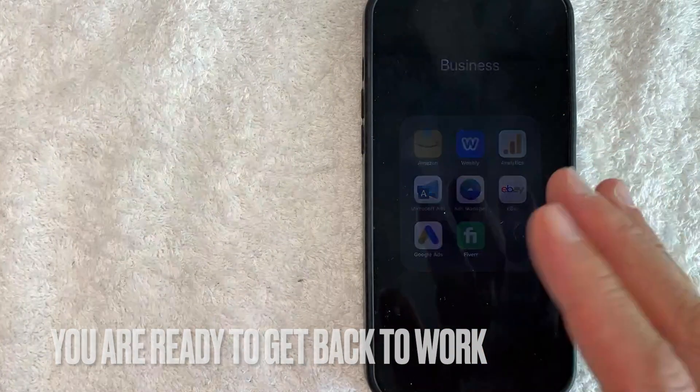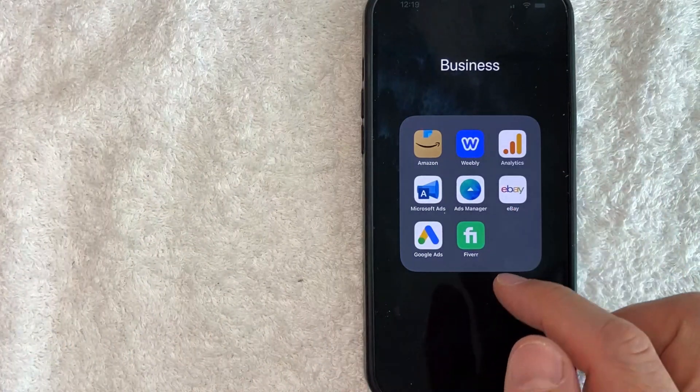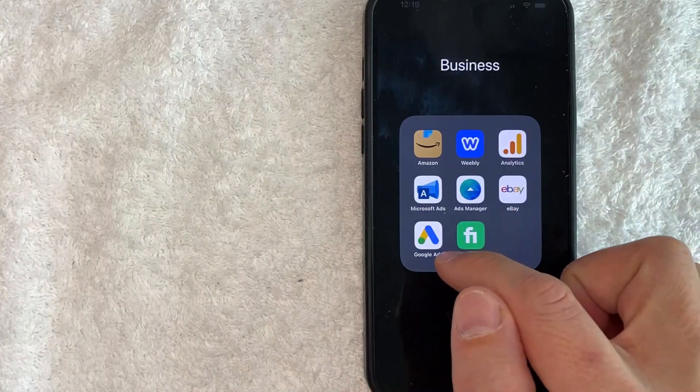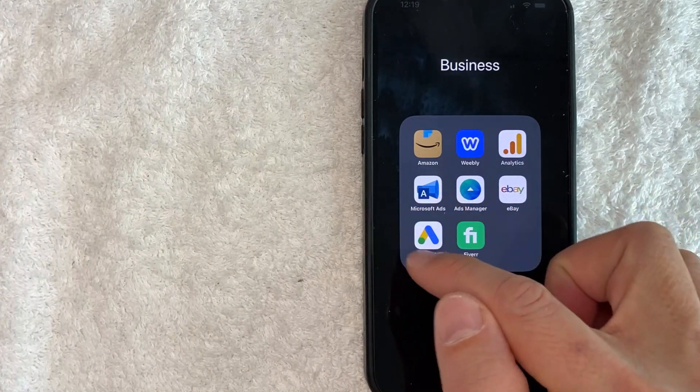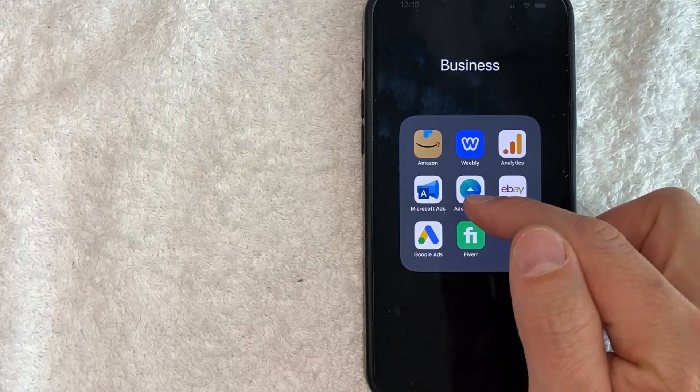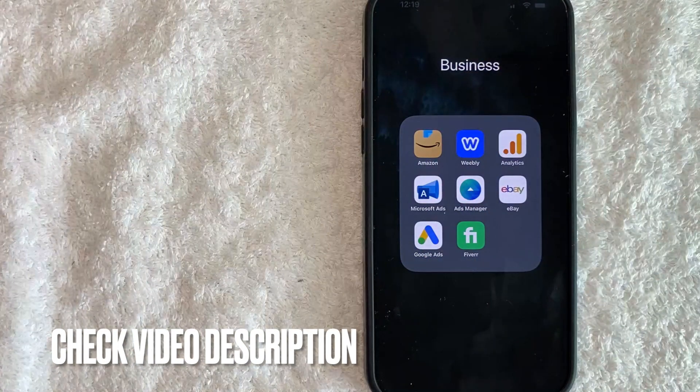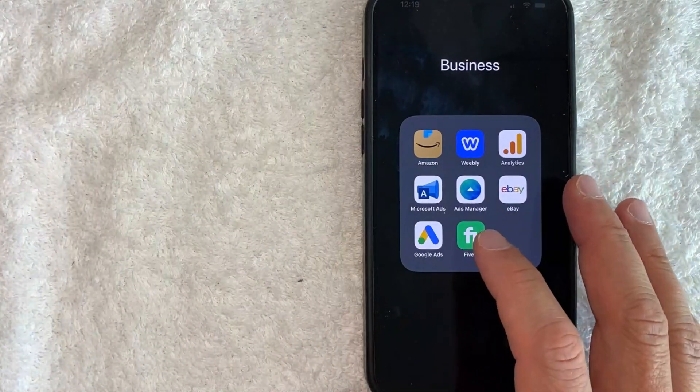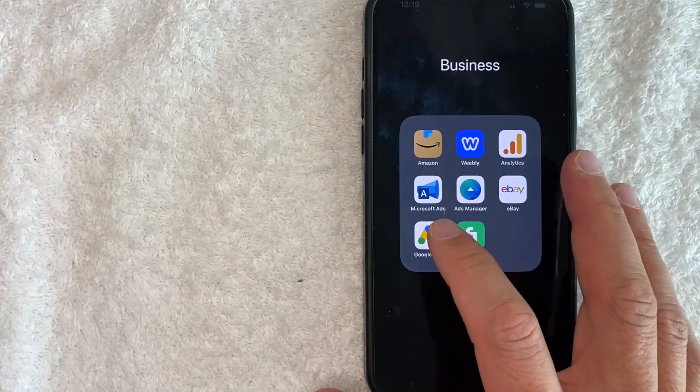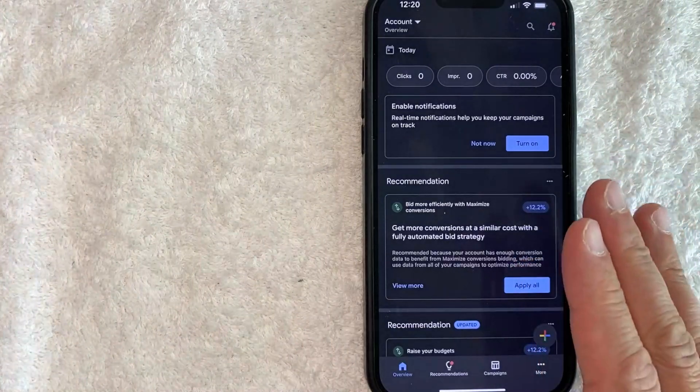Whatever the case is, it's a pretty easy process. It's all handled here in the Google Ads app, it's this colorful one with a white background. Check my video description, I'll try to leave the written instructions there as well. But I'm going to open up my Google Ads account now.